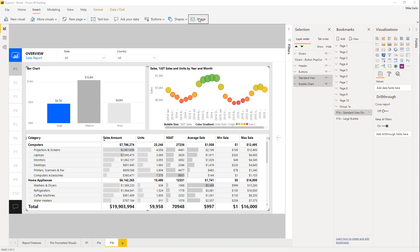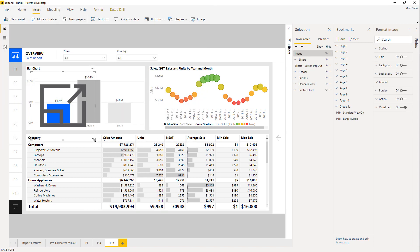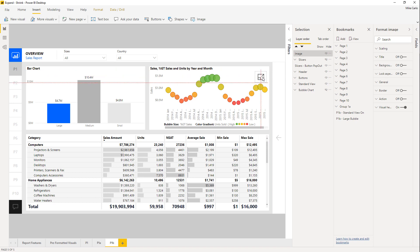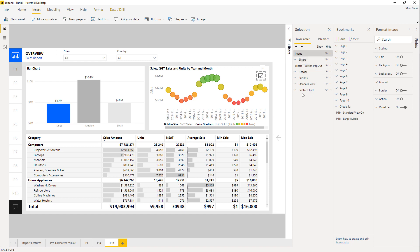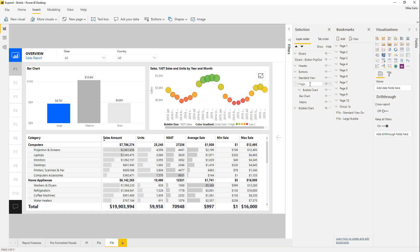Go to the Insert ribbon, grab an Image. On my desktop I have an expand icon and a shrink icon, so I'll use the expand icon. Let's resize it so it doesn't take up too much space and sneak it over to the corner of the visual. The image is not in the group yet, so I'm going to drag it down into the standard view group and rename it 'expand.'